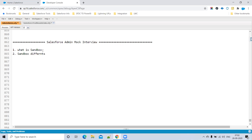Regarding refresh intervals: the Developer sandbox can be refreshed every one day, Developer Pro also every one day, Partial Copy every five days, and Full sandbox every 29 days. When explaining, you should go from start to end — starting with Developer, then Developer Pro, Partial Copy, then Full sandbox.